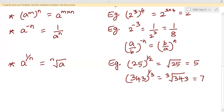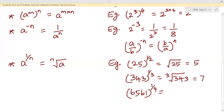For 25 raised to the power 1/2, we don't write the 2 in the root symbol because square root is the default. Similarly, 6561 raised to the power 1/4 equals the fourth root of 6561, which gives 9.